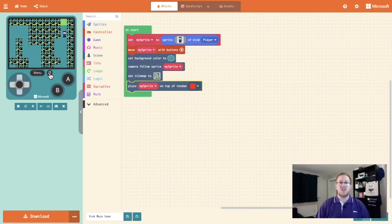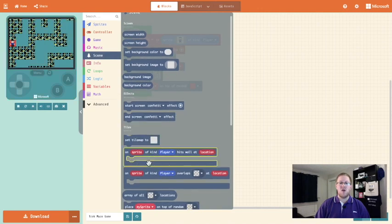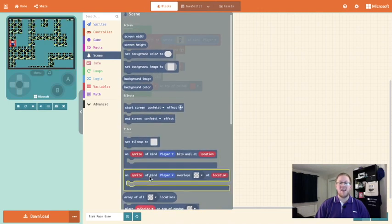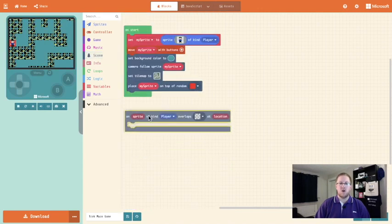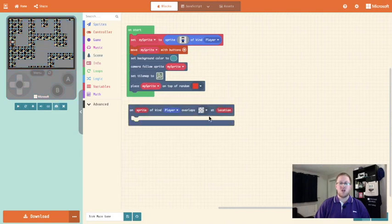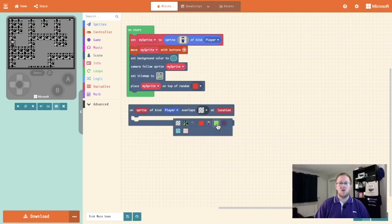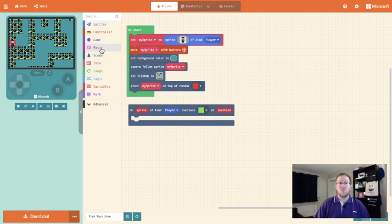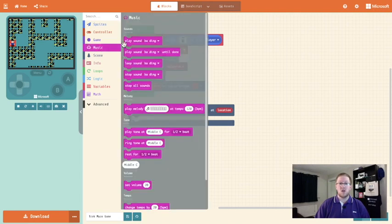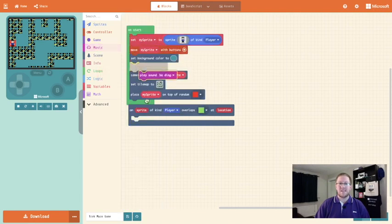At the moment when the player reaches the end nothing happens, so let's build in that functionality. We're going to go into scene and we're going to bring out the on sprite of kind player overlaps on location block, and we're going to change the overlap to my ending tile which is green. And what do we want to happen when the game ends? We want some music. So I'm going to go into the music toolbox and we're going to play the ba-ding sound.